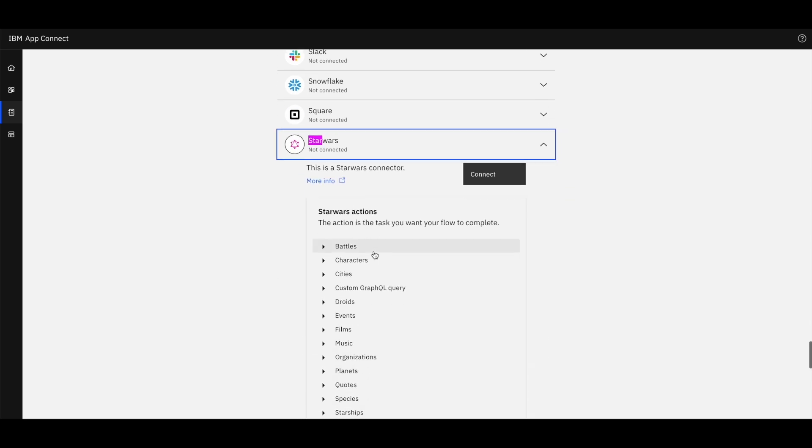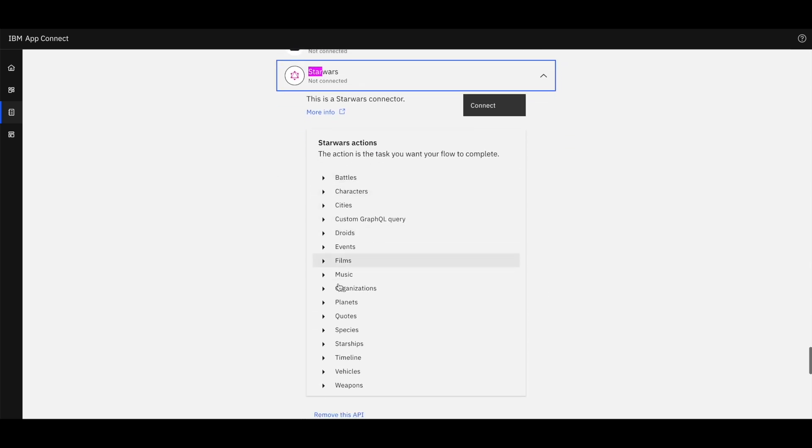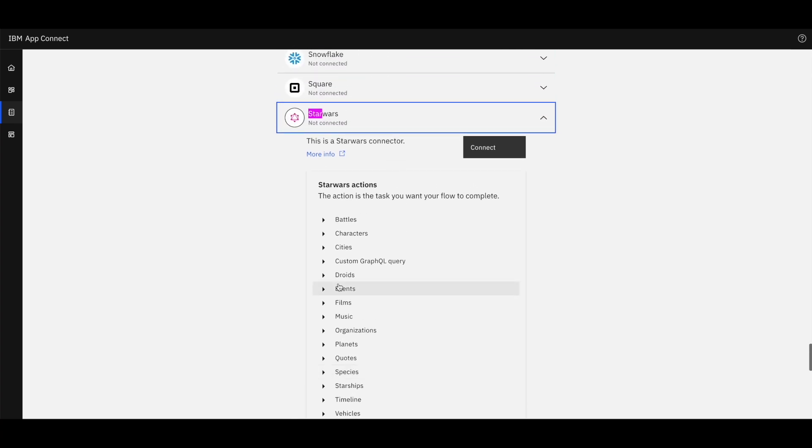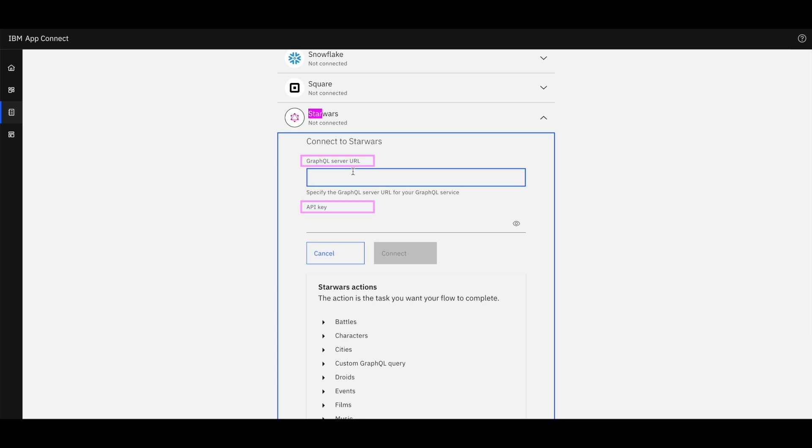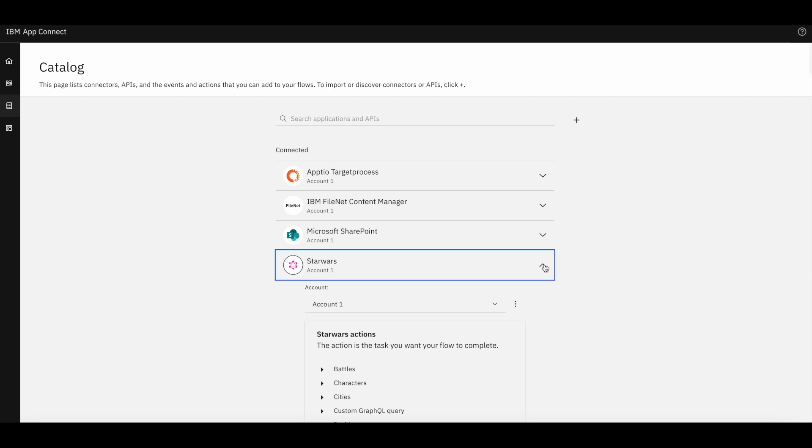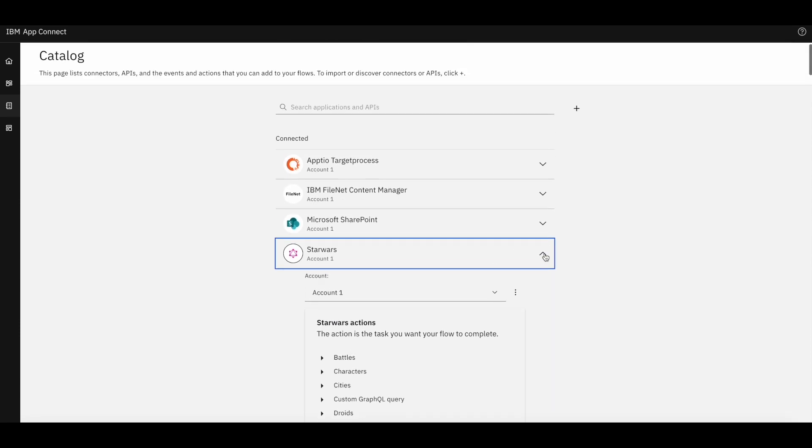We can connect to StepZen endpoint by providing target bindings. If we click on connect, we can see GraphQL server and API key. After connecting the connector will be listed under connected section.